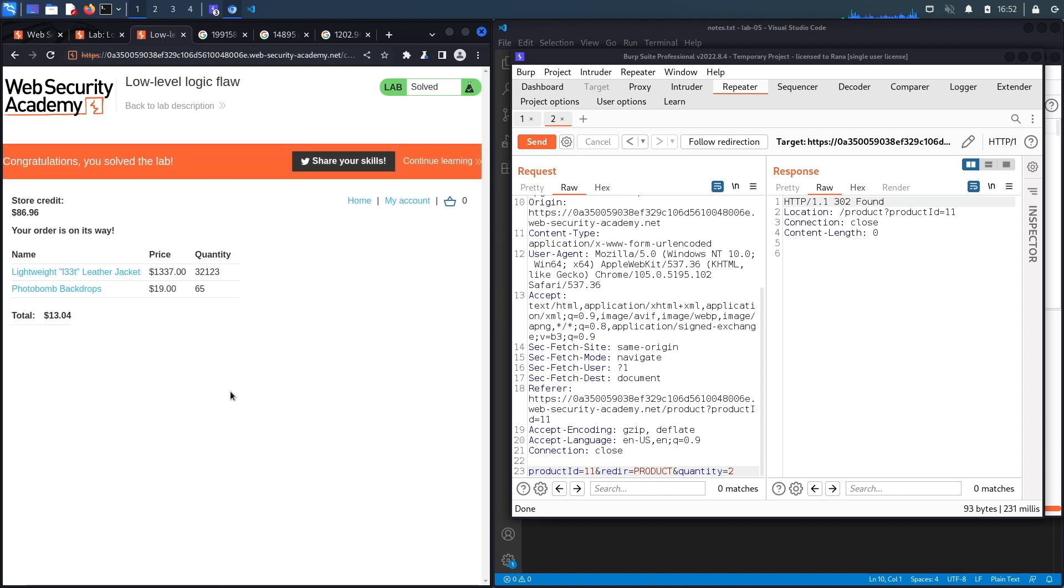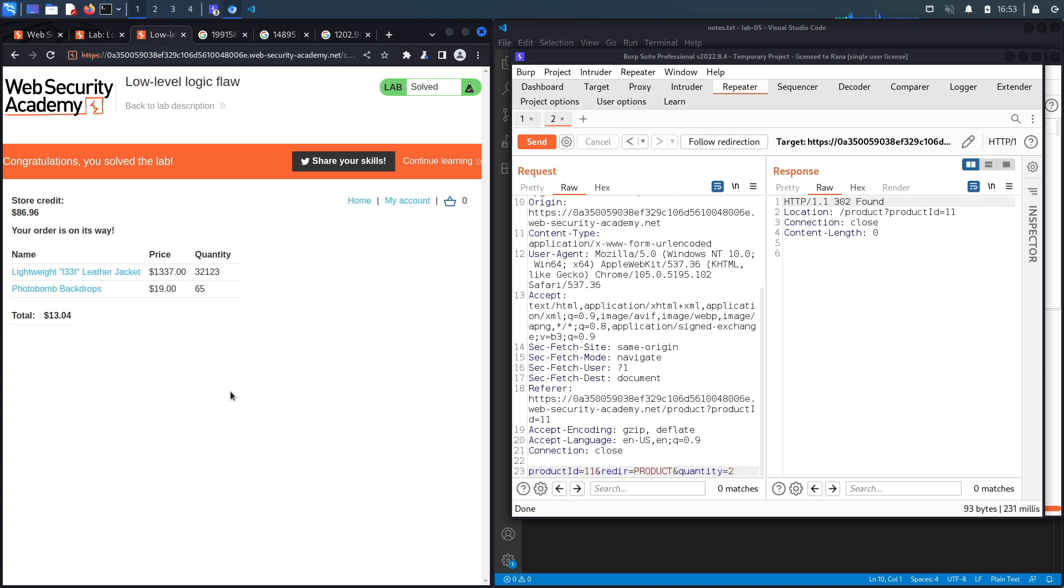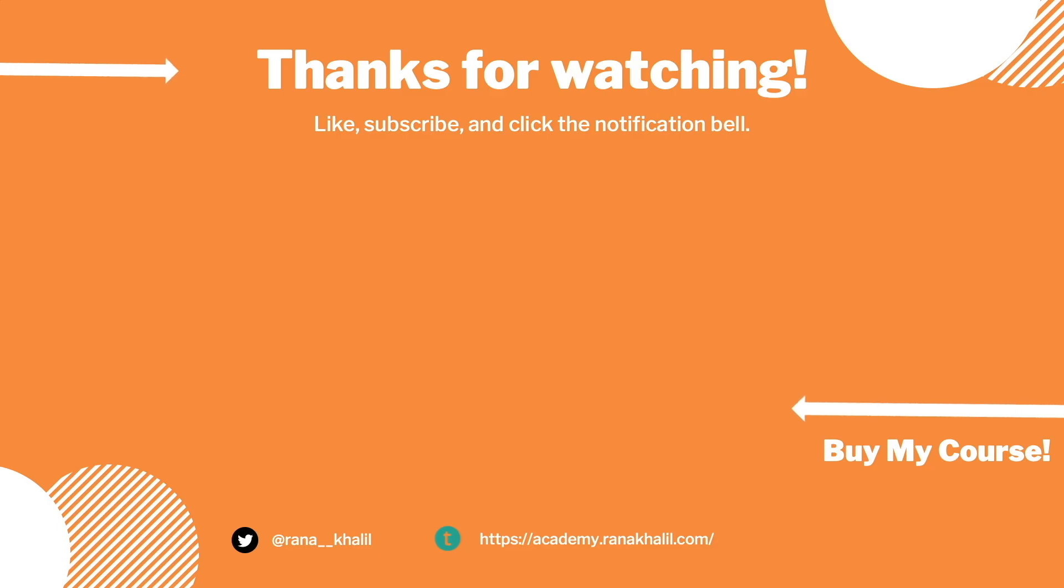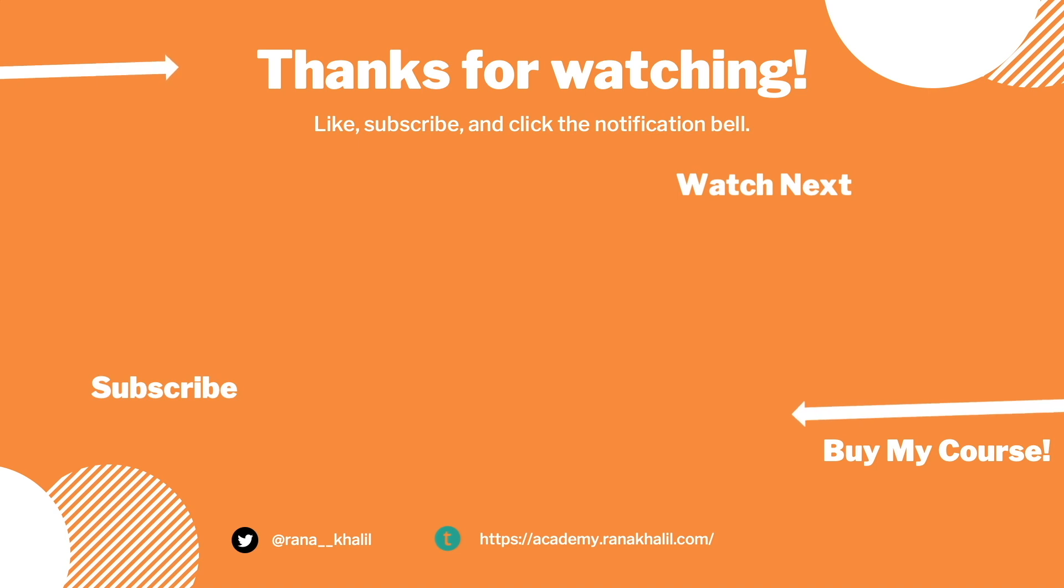All right, so we successfully completed the exercise. Usually we script the exercise in Python, however I really don't want to spend the time to figure out the exact math for my script to work, and so I'm going to leave this as an exercise for you to do if you're interested in scripting it. All right, in the next lab we're going to look at a more complex case of a business logic vulnerability. If you like the video, hit the subscribe and share button so that the video reaches a wider audience. Also, make sure to check out my course if you're interested in seeing more videos like this one. Thank you and see you in the next video.